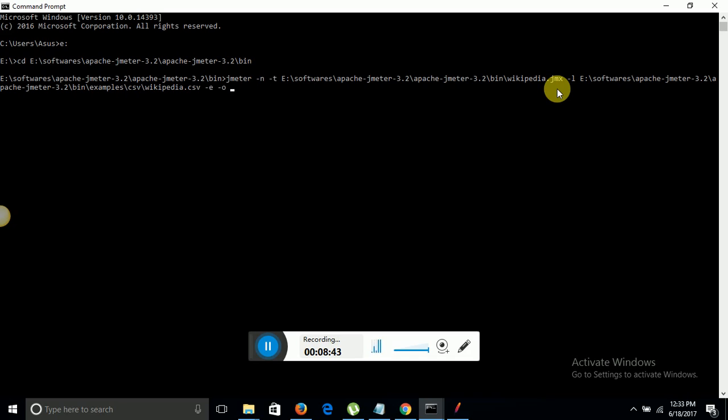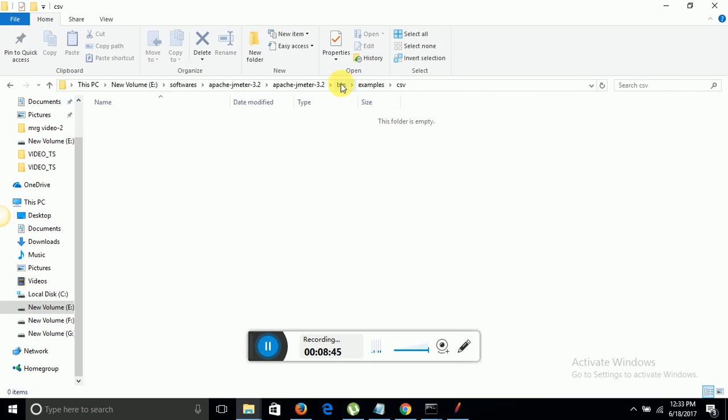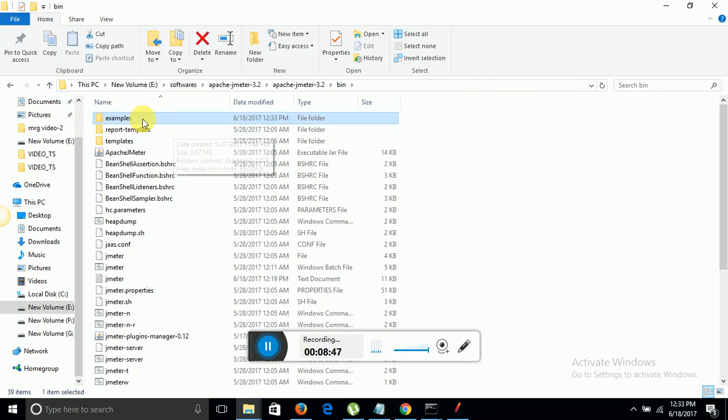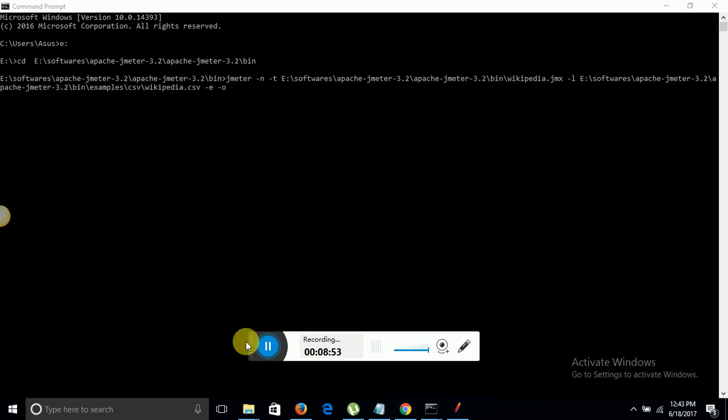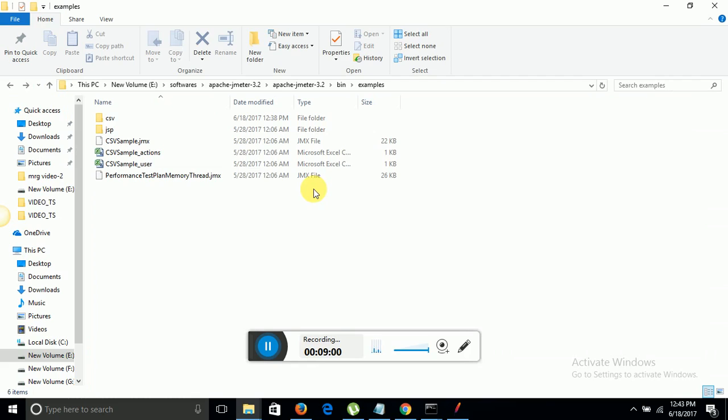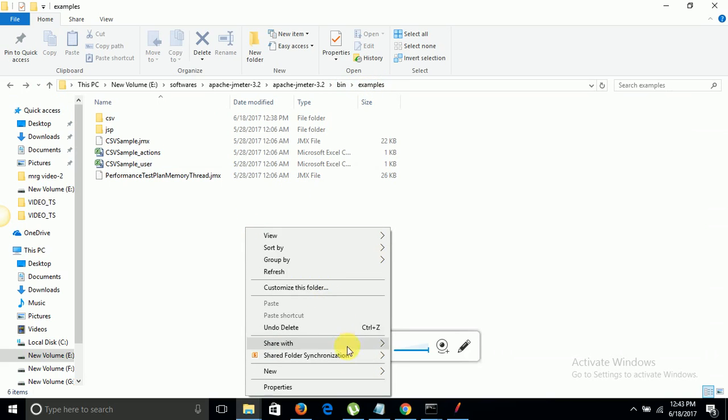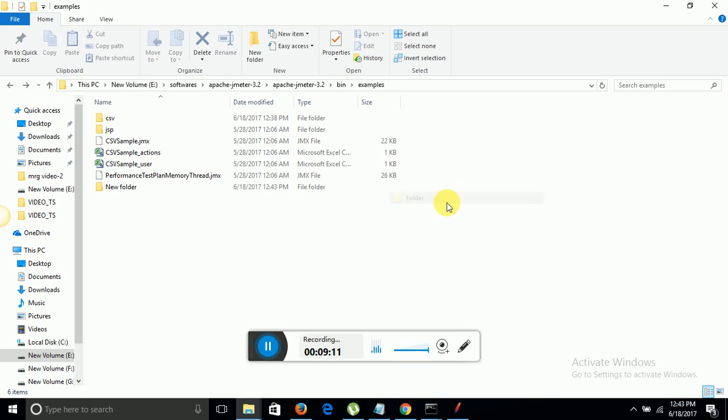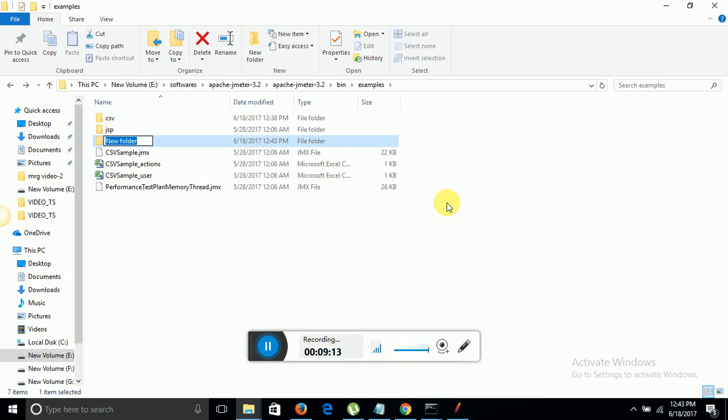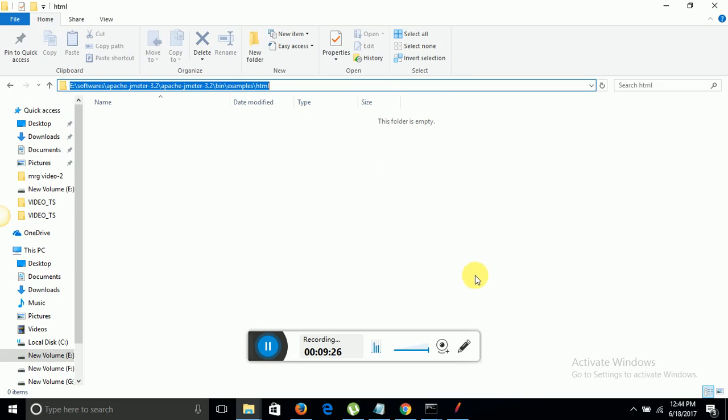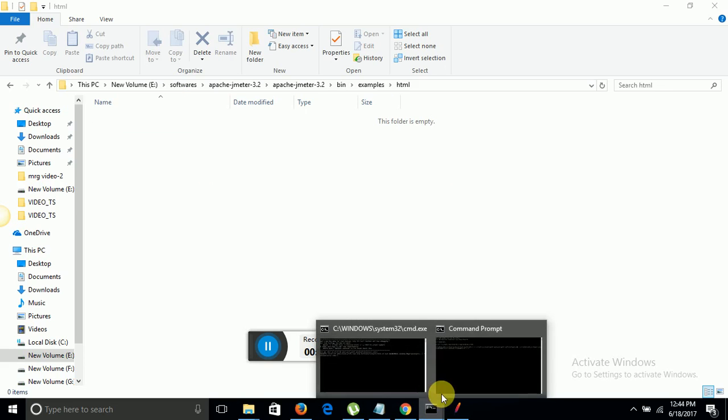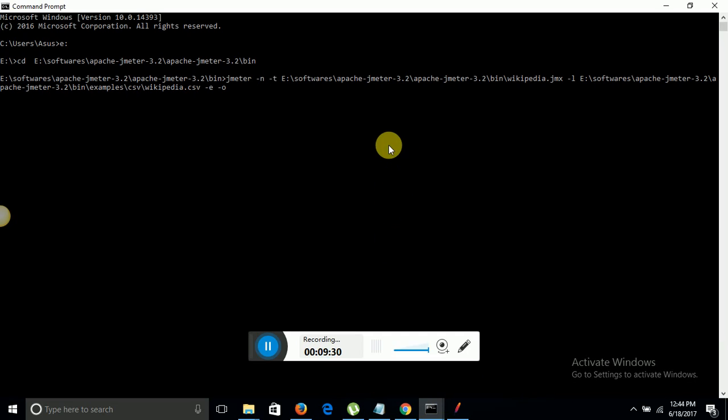Here I will give the path of HTML reports, that is under bin examples. In minus o command I will give the path where I want to save my HTML report. I am in the same folder bin examples. I am creating a new folder here so that it is easy for me to recognize where are my HTML reports. I am giving it a name as HTML. I am copying this path. I will put it into command prompt minus o command and I will append the name of HTML file which I want to save like Wikipedia. That's it. I just need to press enter. Now I am going to hit it.